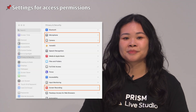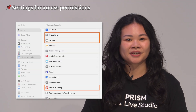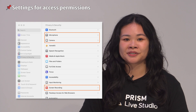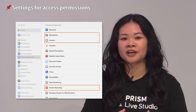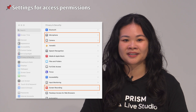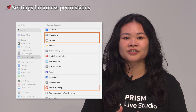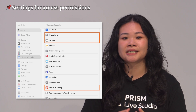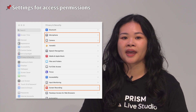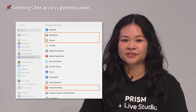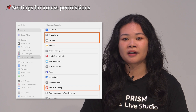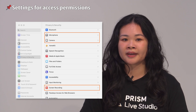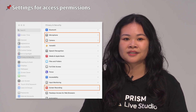Mac Prism is basically the same as Prism Windows. However, there are some differences due to the nature of Mac OS. The first difference is the settings for the access permissions. In order for live streaming on Prism Mac, you need to edit some settings.